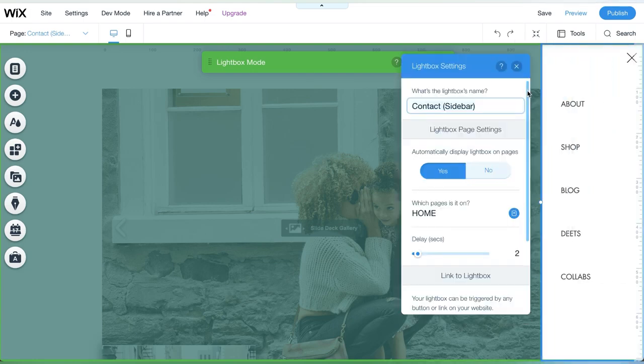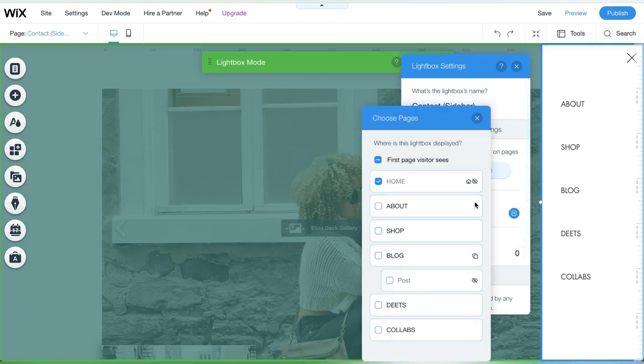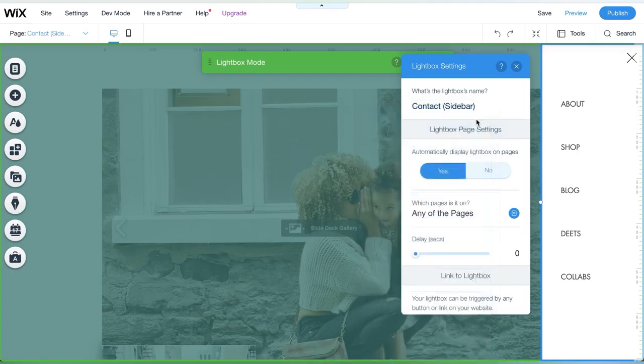Now set what pages your vertical menu will appear on. In this case, I want the vertical menu to appear on every page. Now go ahead and change the title of the light box.